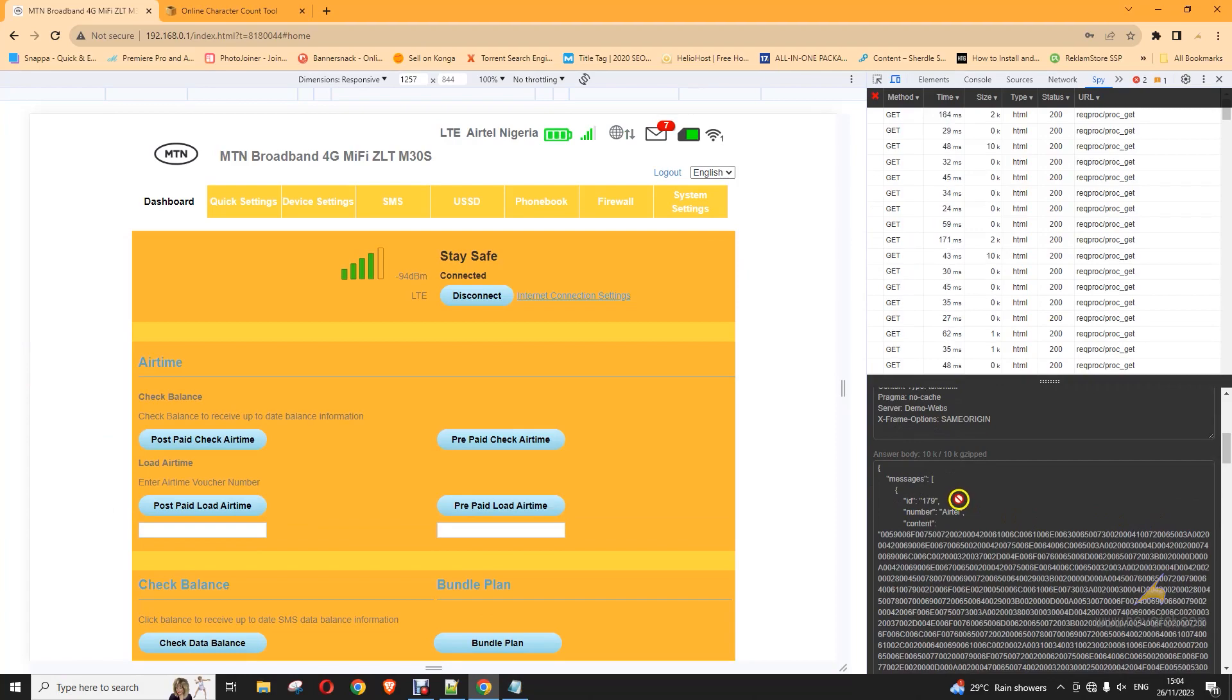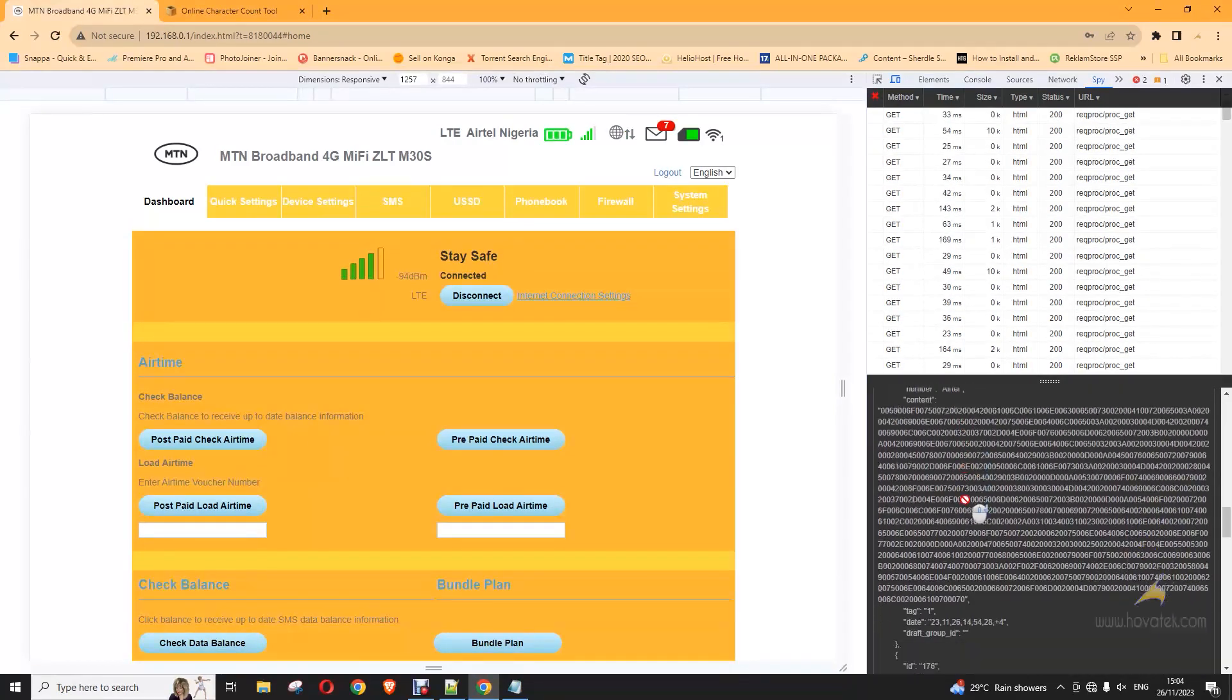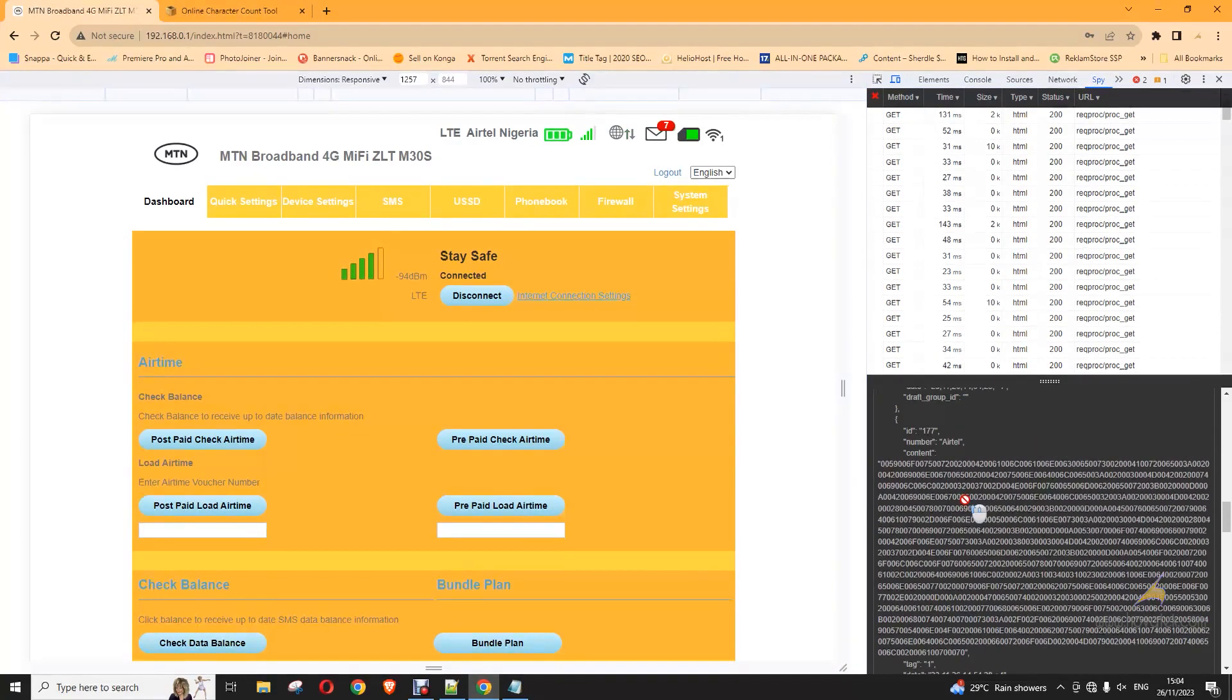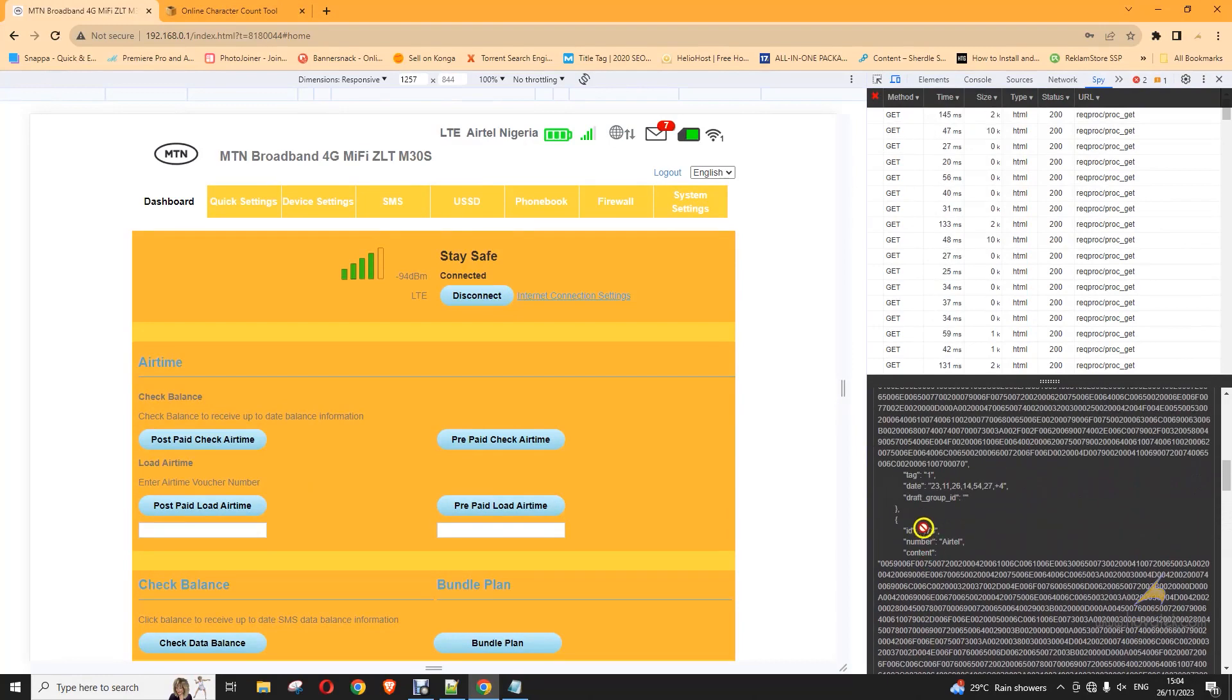So, this is going to give you a list of SMSs. So, what you're interested in is the list of SMS IDs you have here.